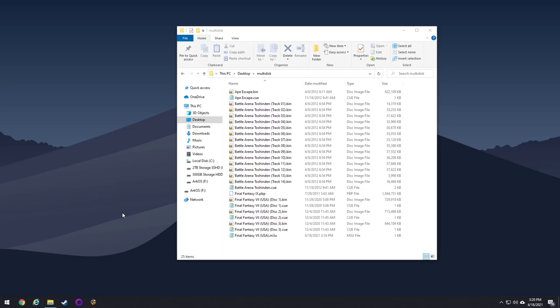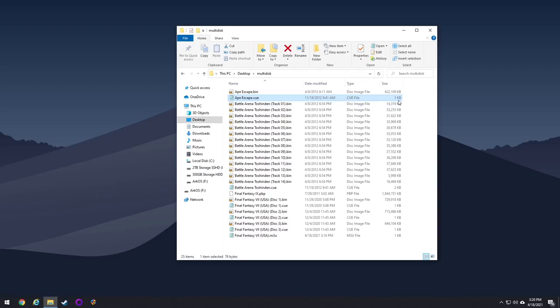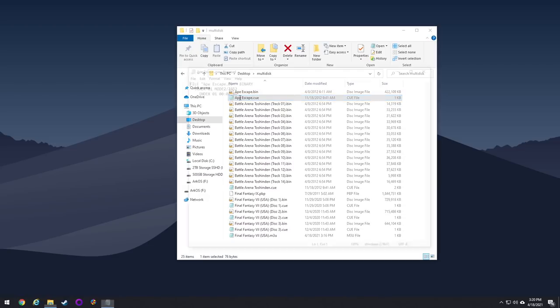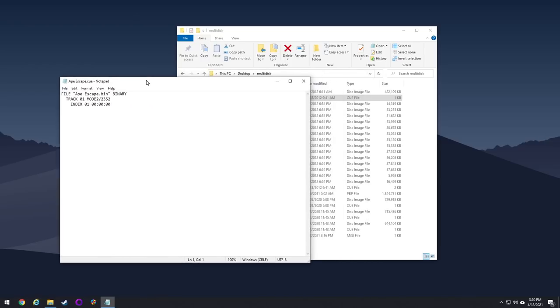So right off the bat, the most basic of them are going to be bin and queue files. You can see with this game called Ape Escape, it has this large file size here, and that's because all the data is stored on the bin file. The queue file itself is just a text file that basically tells the game when to use the specific bin file.